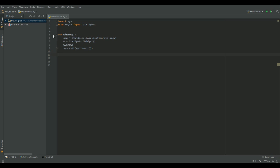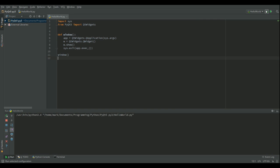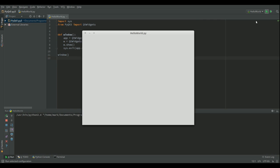And then all we've got to do now is call that function to run the window. So let's just see what happens when I run that. And there's our window.